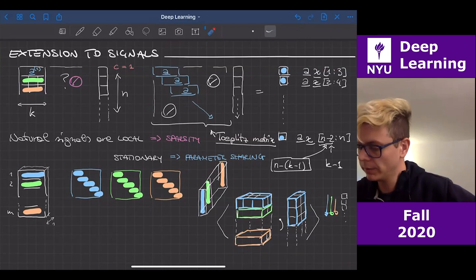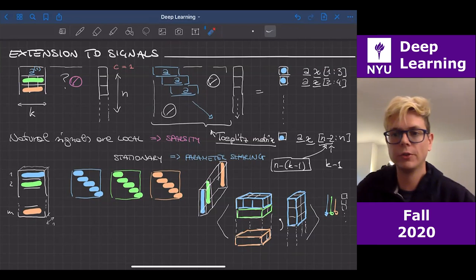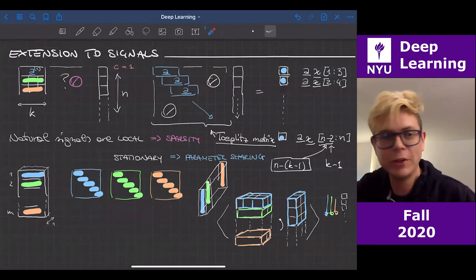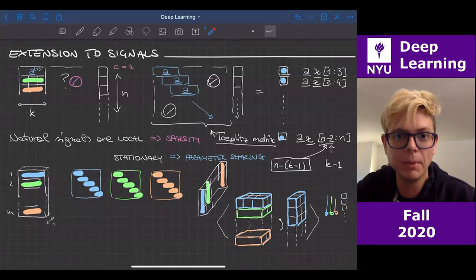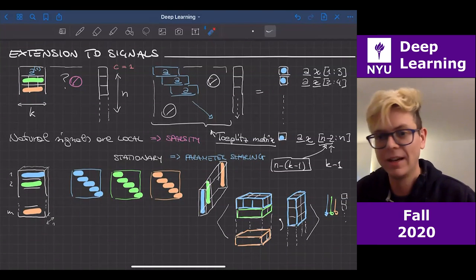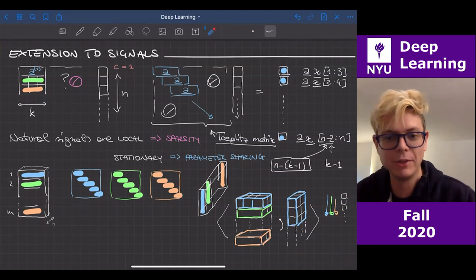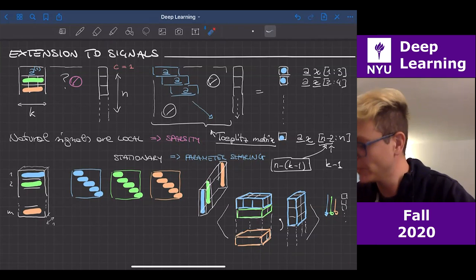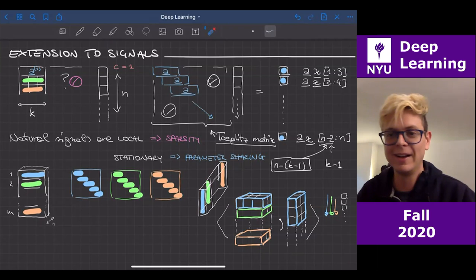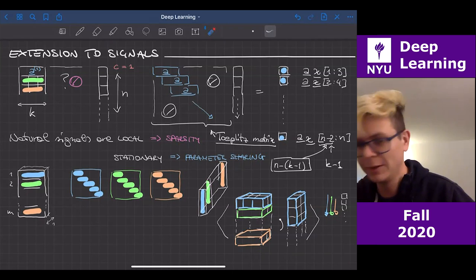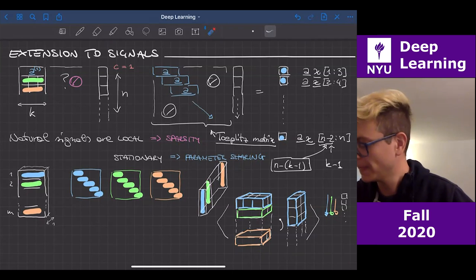To summarize: we started with matrix-vector multiplication interpreted as template matching and linear combination of columns. We exploited locality (giving sparsity/zeros) and stationarity (giving parameter sharing/sliding kernel), arriving at convolution. This is the end of the lecture content — now let's look at 2D kernels and verify these numbers in PyTorch.